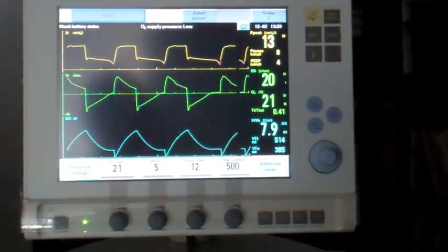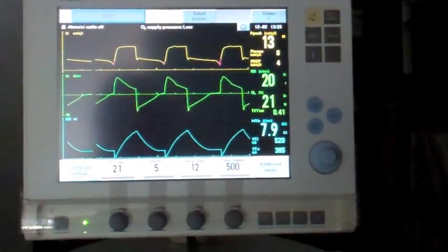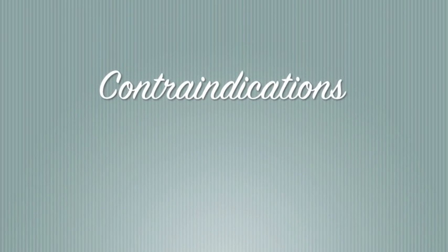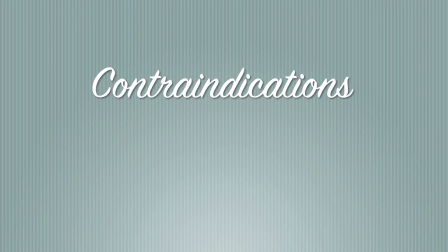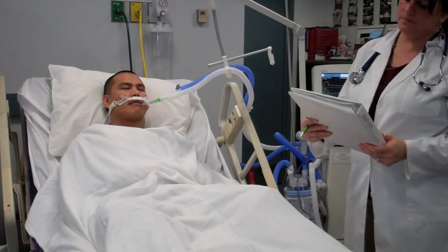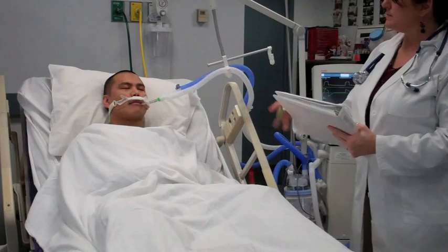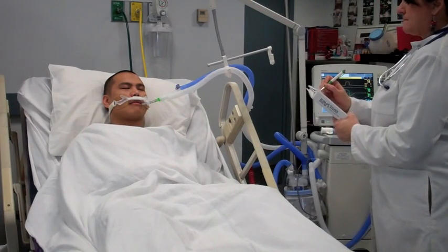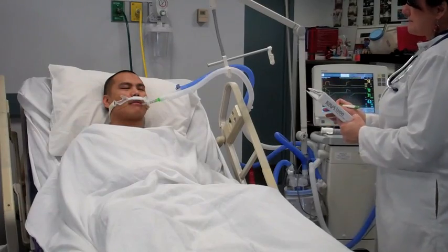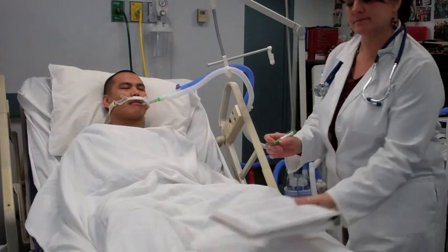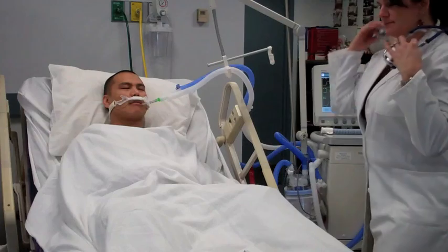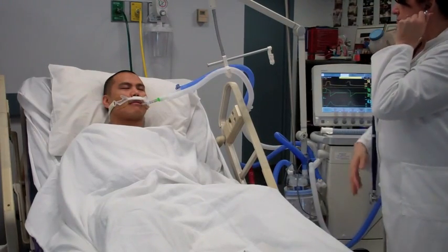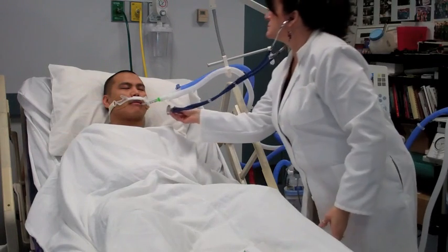The patient is able to be extubated from volume support. There are some contraindications to Auto Mode. This mode of ventilation should not be applied to patients who are not currently on the hospital's weaning protocol. Patients with an acute lung injury will not benefit from this mode, since the switching from PRVC to volume support will result in a decrease of mean airway pressure and subsequently their oxygenation status will worsen.